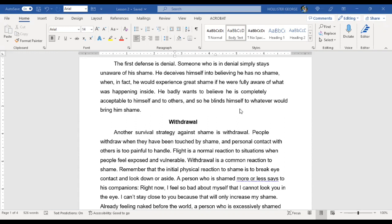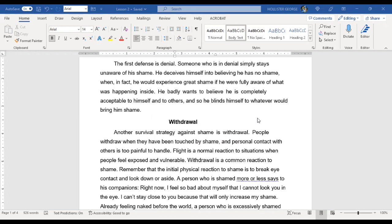Another survival strategy against shame is withdrawal. People withdraw when they have been touched by shame and personal contact with others is too painful to handle. Flight is a normal reaction to situations when people feel exposed and vulnerable. Withdrawal is a common reaction to shame. Remember that the initial physical reaction to shame is to break eye contact and look down or aside. A person who is shamed more or less says to his companions, right now I feel so bad about myself I cannot look at you in the eye.